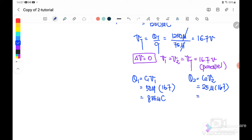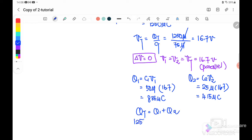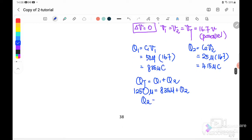And Q2 equals C2 times V2, where C2 is 25 microfarad and V2 is 16.7 volt. After equilibrium, C2 will have received 415 microcoulomb. Alternatively, using Q total equals Q1 plus Q2: 1250 micro equals 835 micro plus Q2, therefore Q2 equals 415 microcoulomb — the same answer.